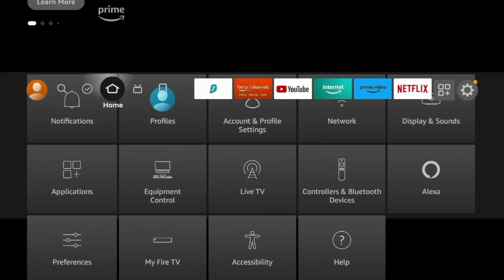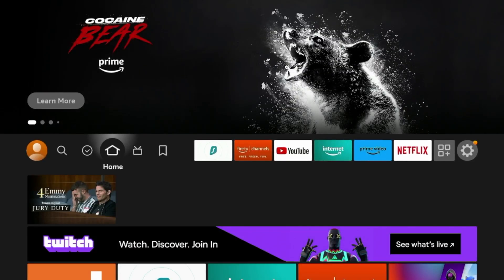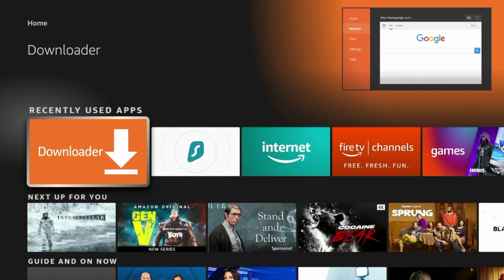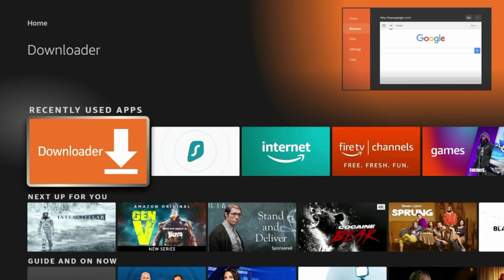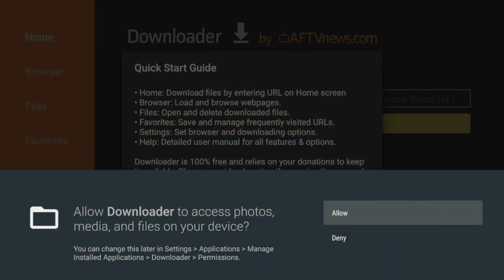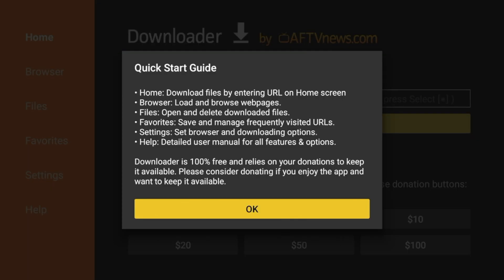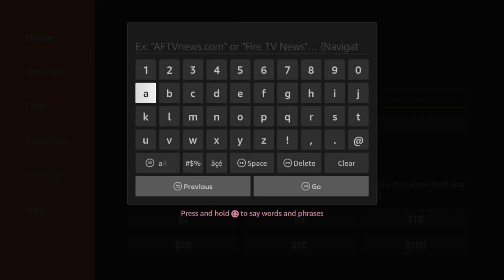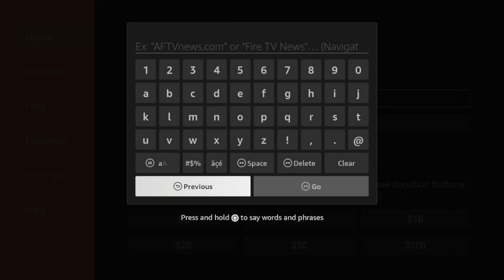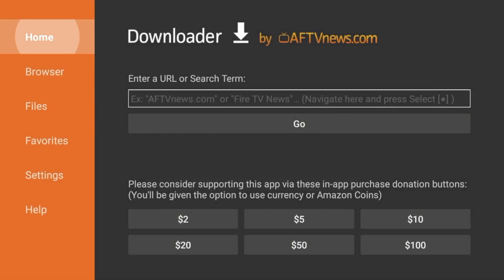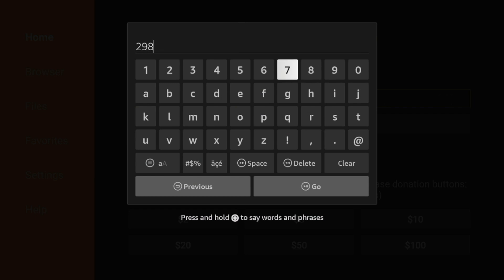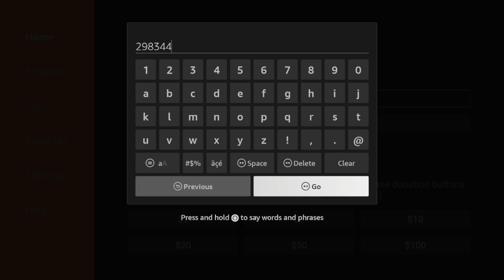So after you enable Unknown Apps on Downloader, I'm going to scroll down from my home screen and click Downloader to launch it. Then click Allow. Click OK. And you have now installed the Downloader app for sideloading applications. And I am going to take this one step further by clicking on the search box here. And I'm going to come up and enter the following code: 298344. Double check that and click Go.